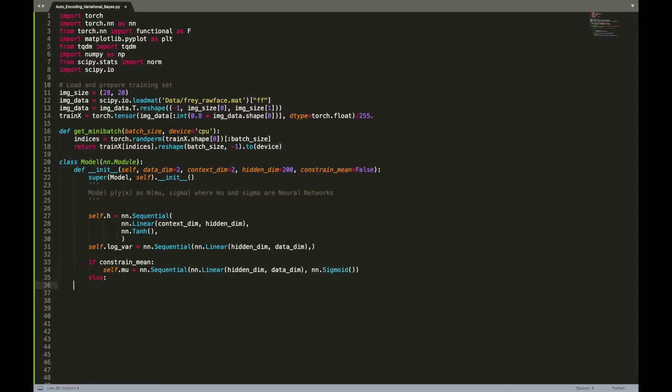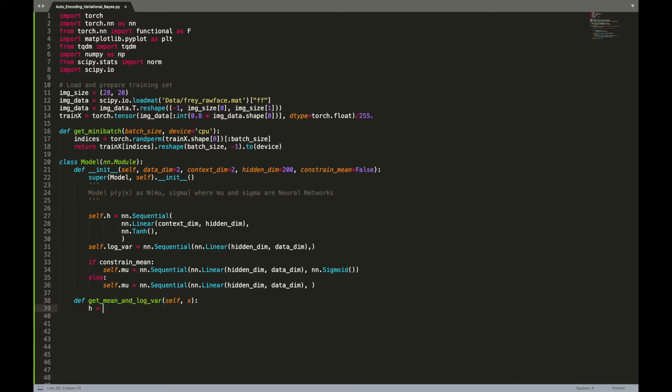When required, the mean can be constrained within 0 to 1 using a sigmoid function. Let's now create a helper function that outputs the mean and log sigma squared of the target distribution given x.